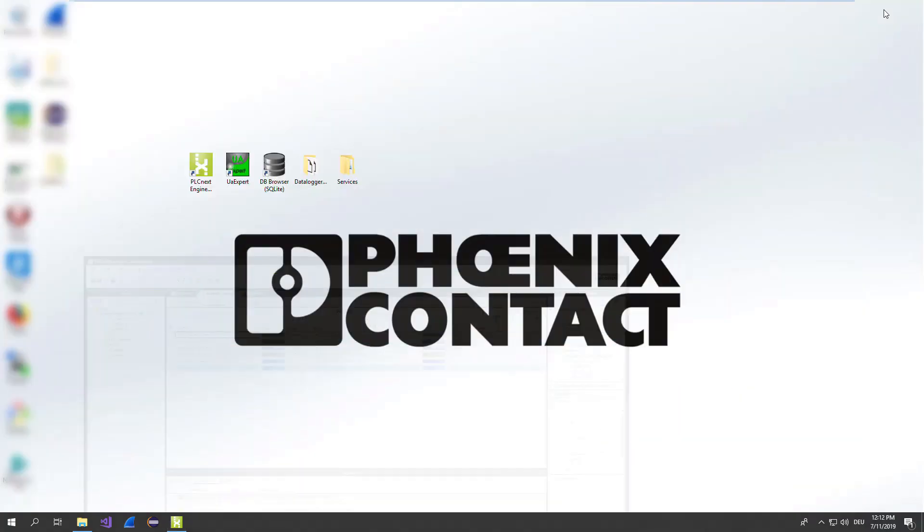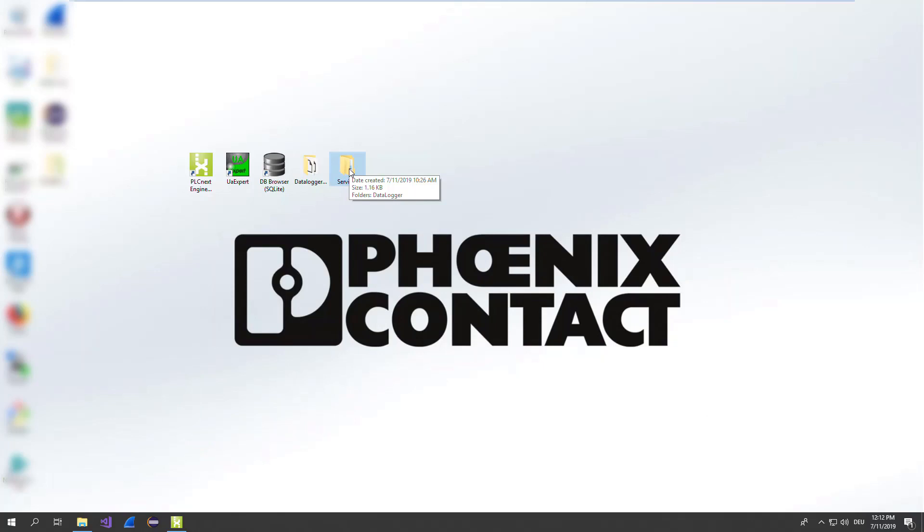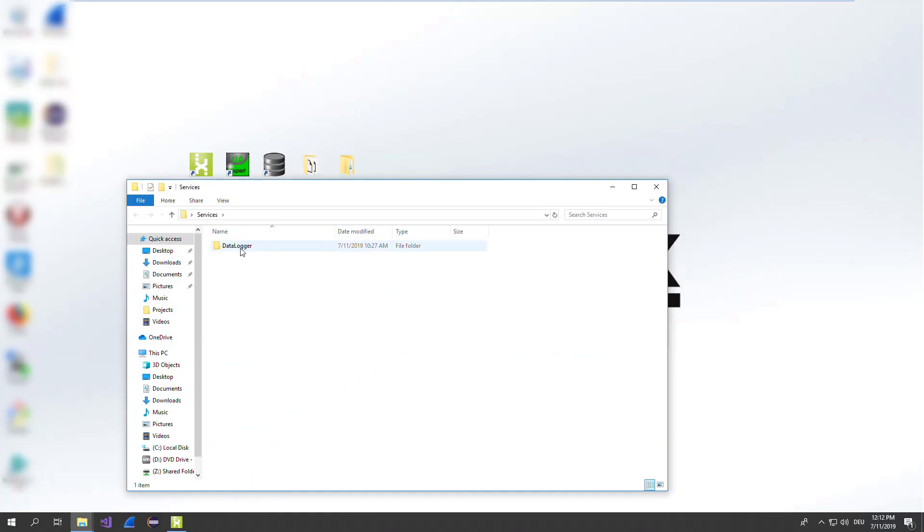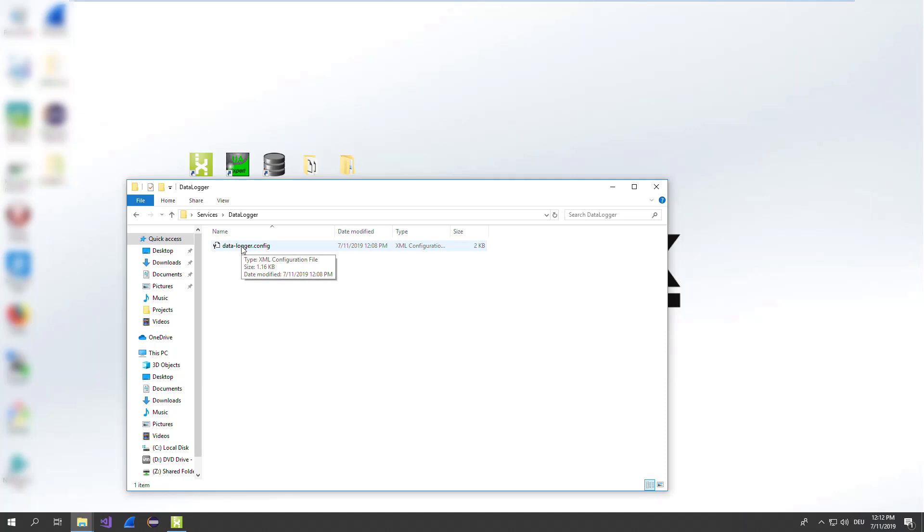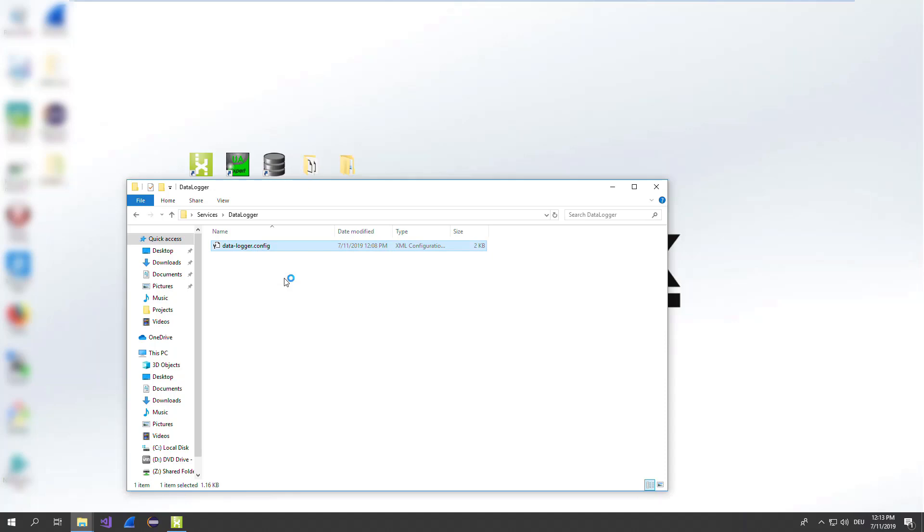Okay, now we open the folder which we downloaded from the PLCnext GitHub repository, the folder services. This folder we will deploy later on the PLC. But what is in the folder? In the folder, you will find another folder of the service data logger. In the folder data logger, you find a configuration file called data-logger.config. Open this configuration file.